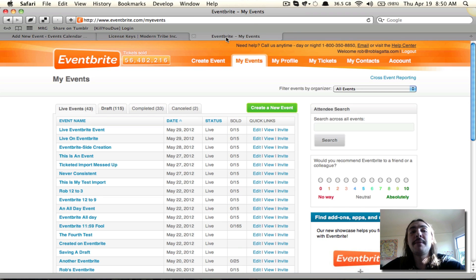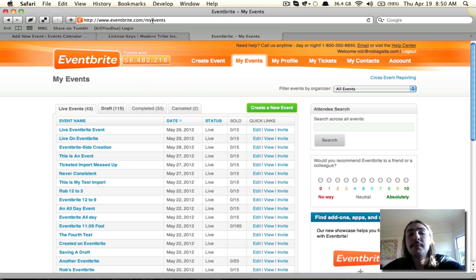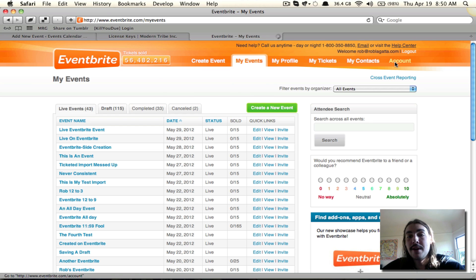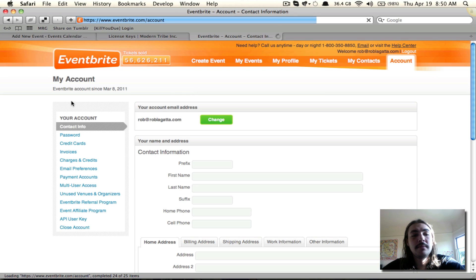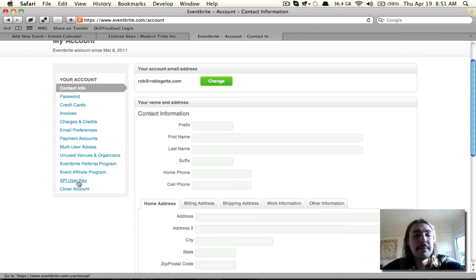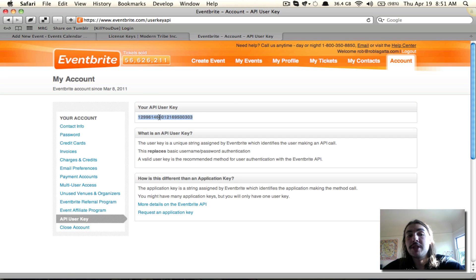If you've already set up an Eventbrite account, your Eventbrite.com homepage is probably going to look pretty similar to this. It's going to be your My Events page. You might not have all these events that I'm looking at, but you will be on a page that looks very similar to this. And you're going to come over to the Account section. From the sidebar, find the API user key. Here it is. Just copy the string of numbers again.